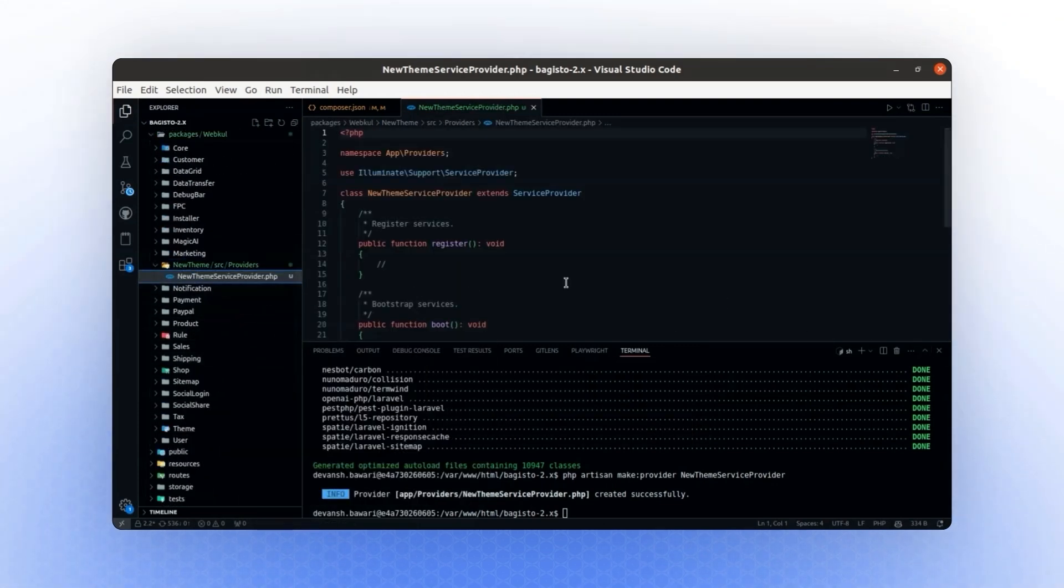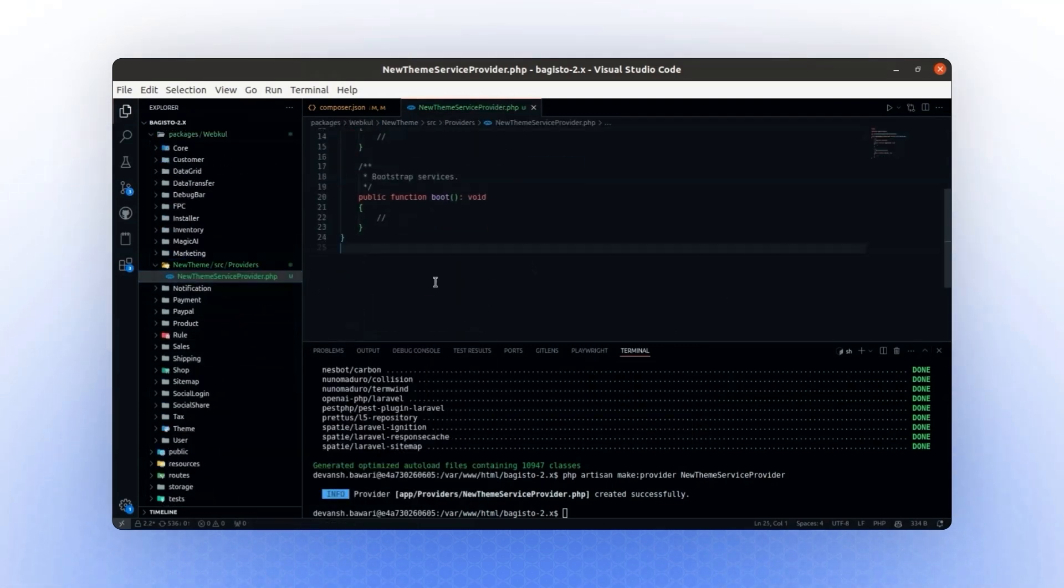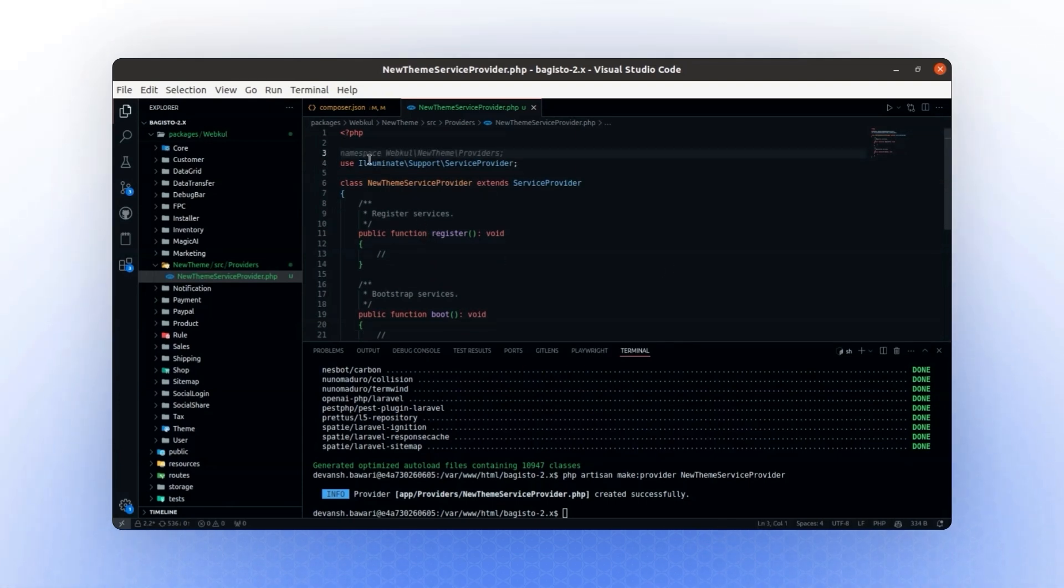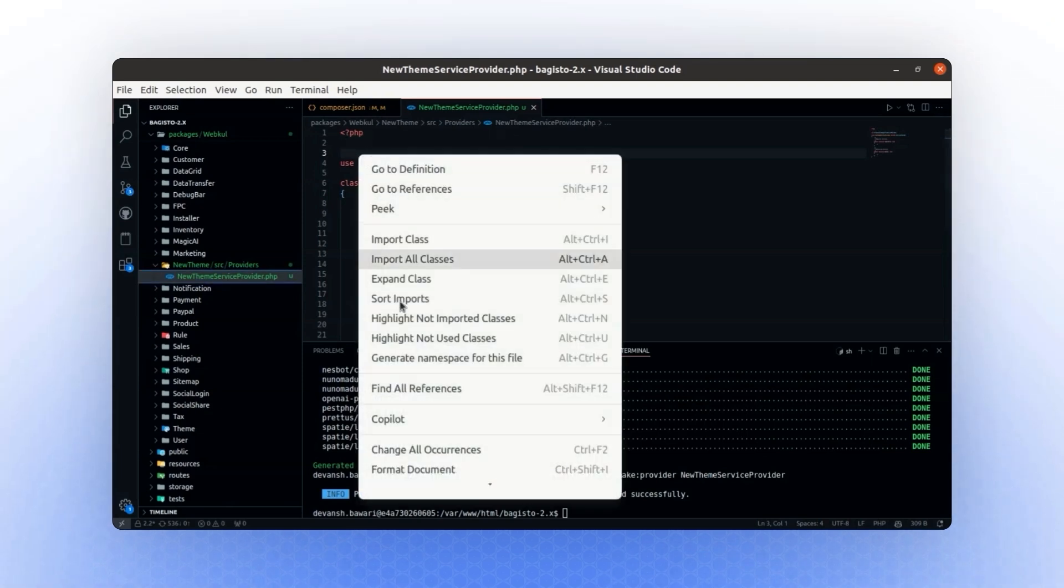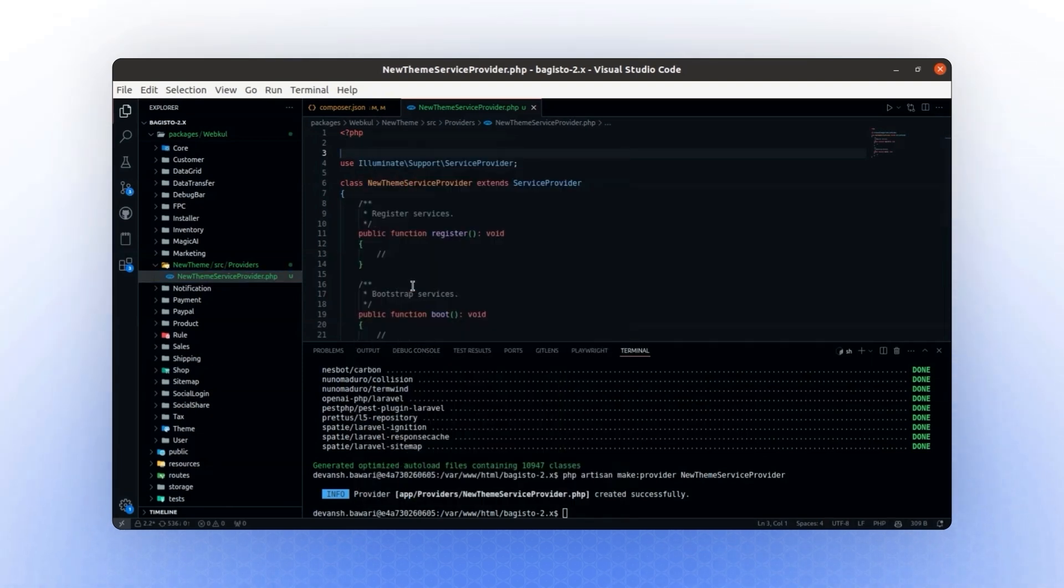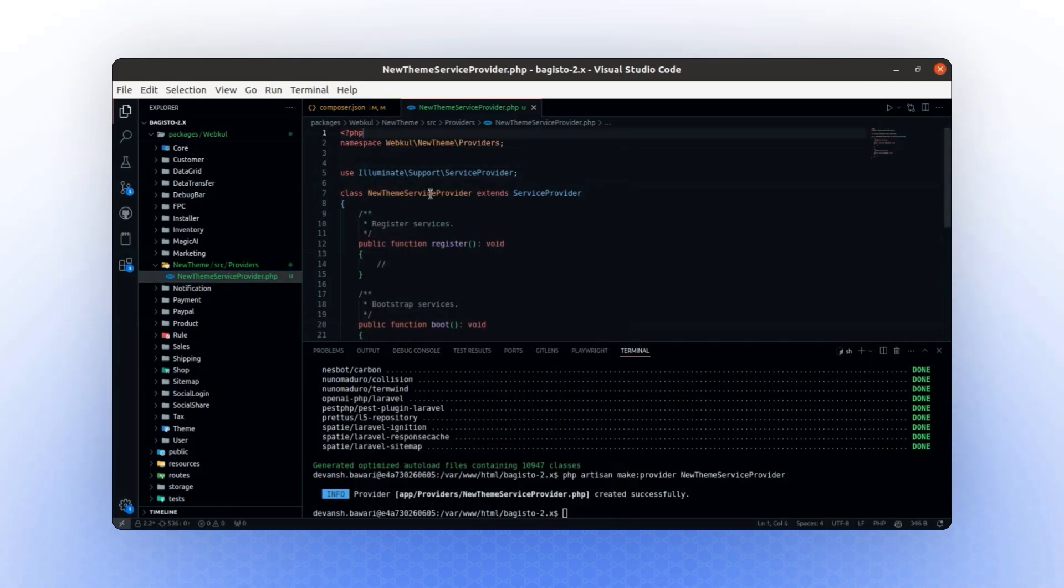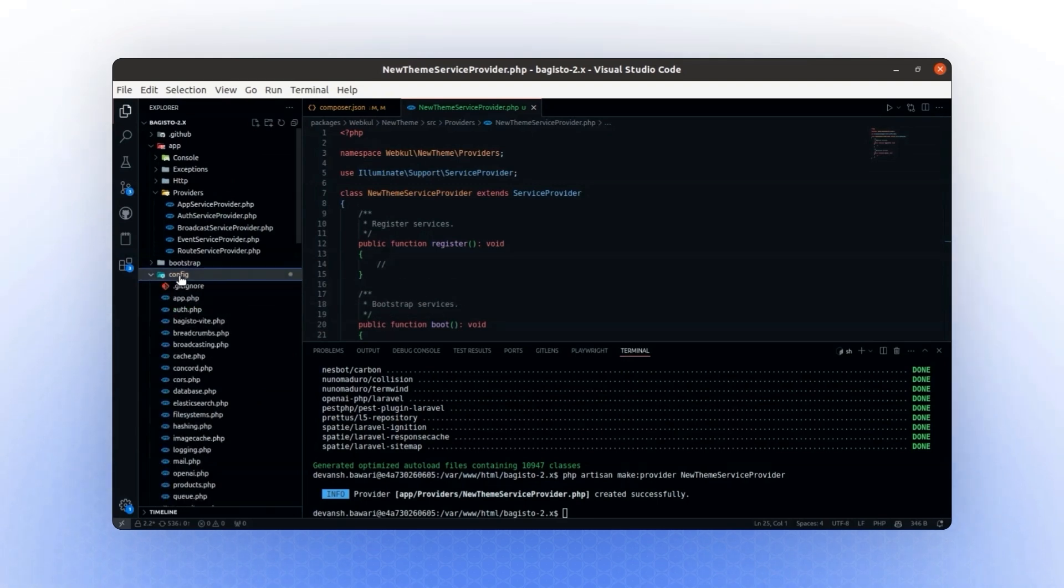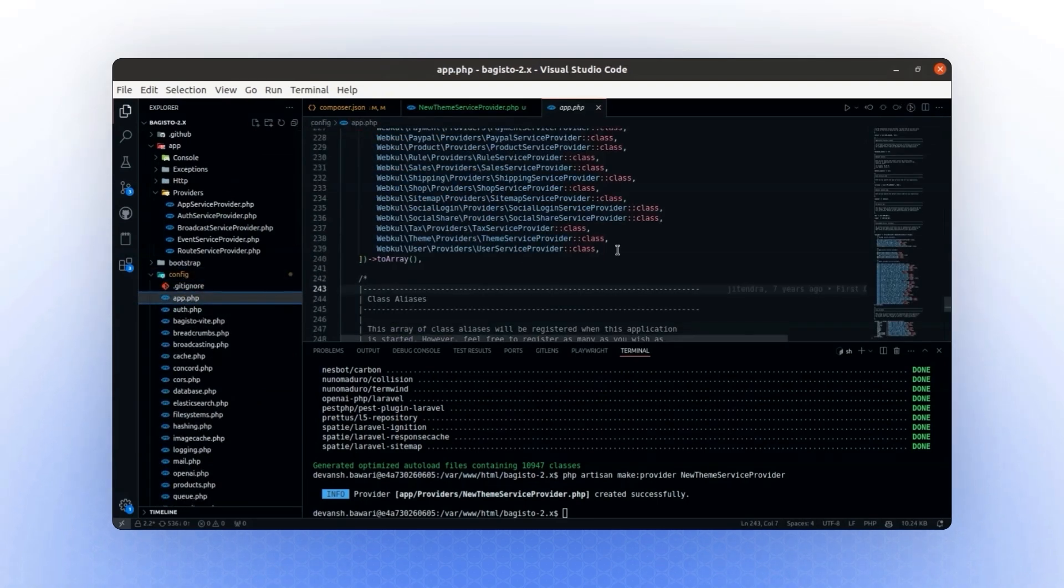Here is our NewThemeServiceProvider. In this file, we will update the namespace to match the one we configured for autoloading. This ensures the namespace is properly generated. So, this is our provider. From here, we will register the provider in the app directory.